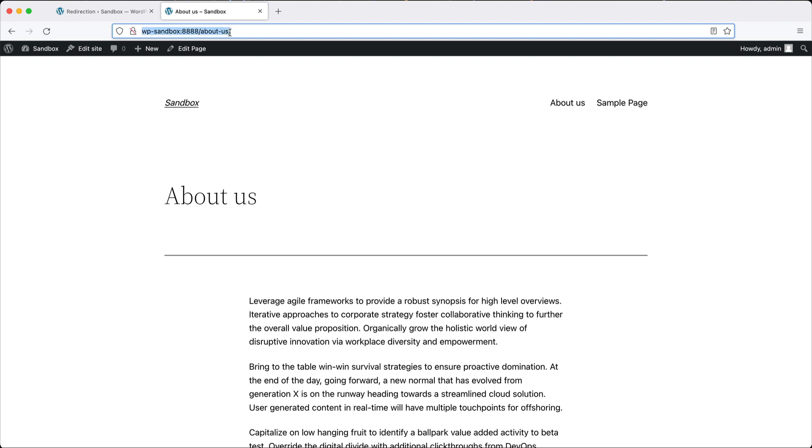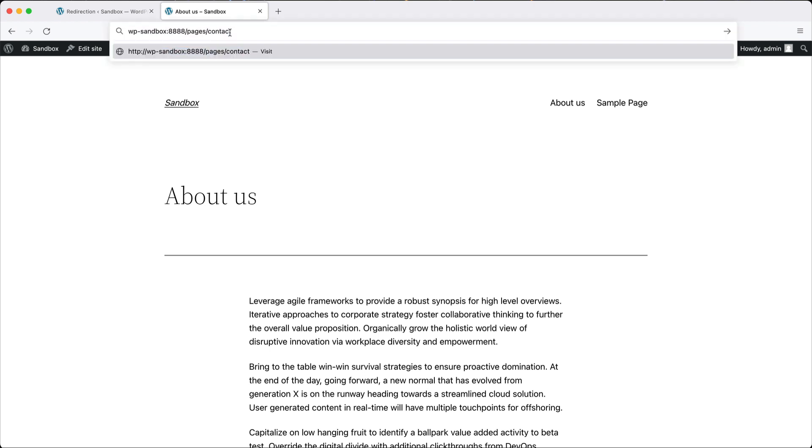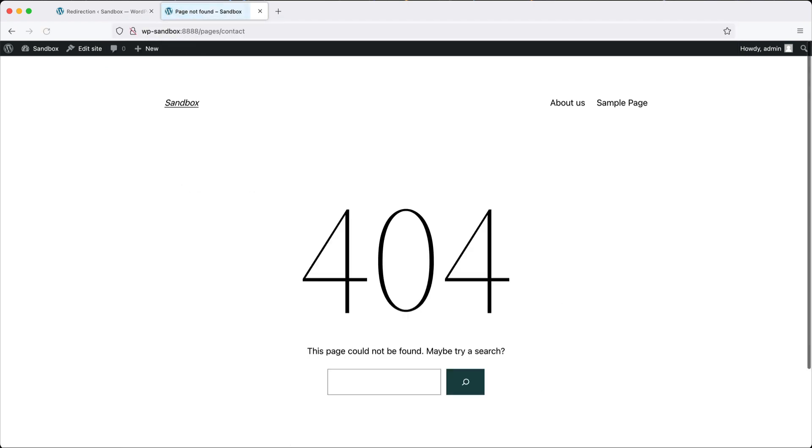If we go to pages slash contact, it produces a 404. Let's create a redirect for this path so that pages slash contact goes to the new about us page.